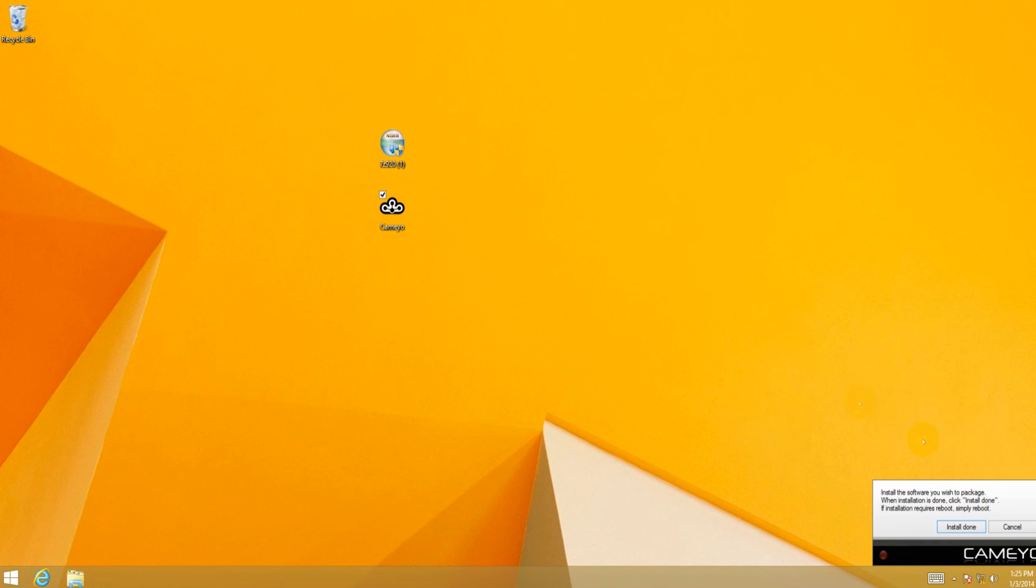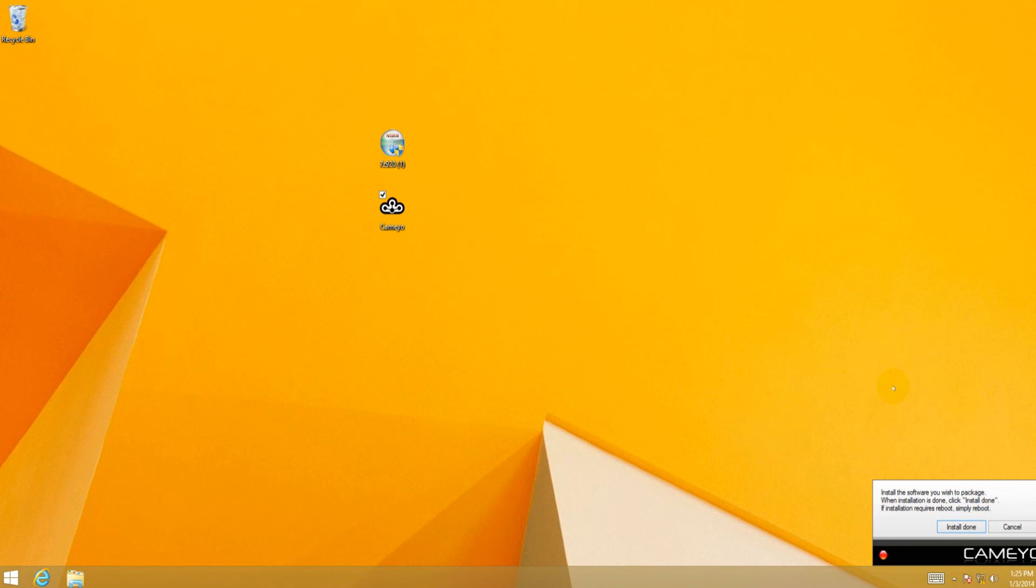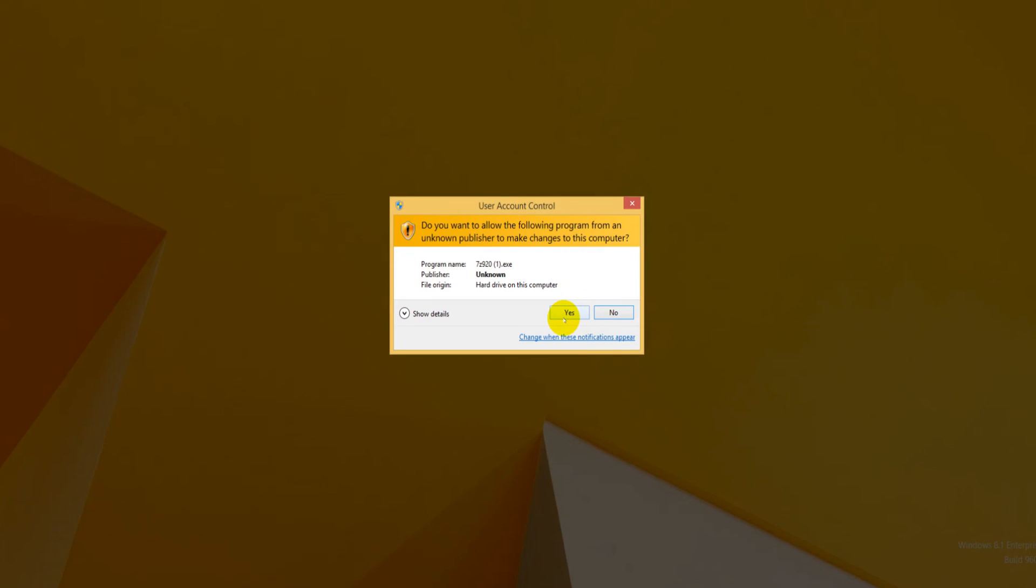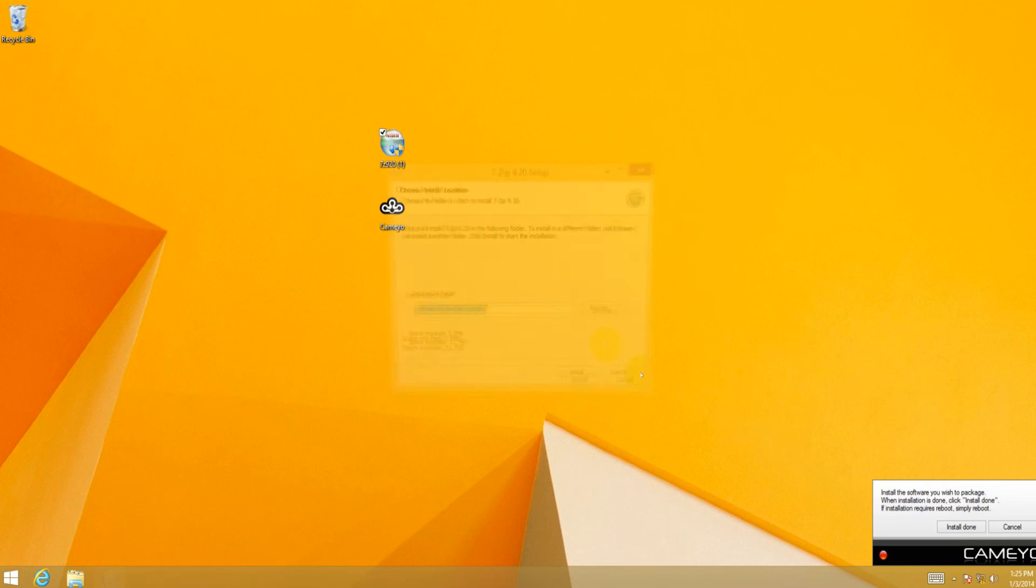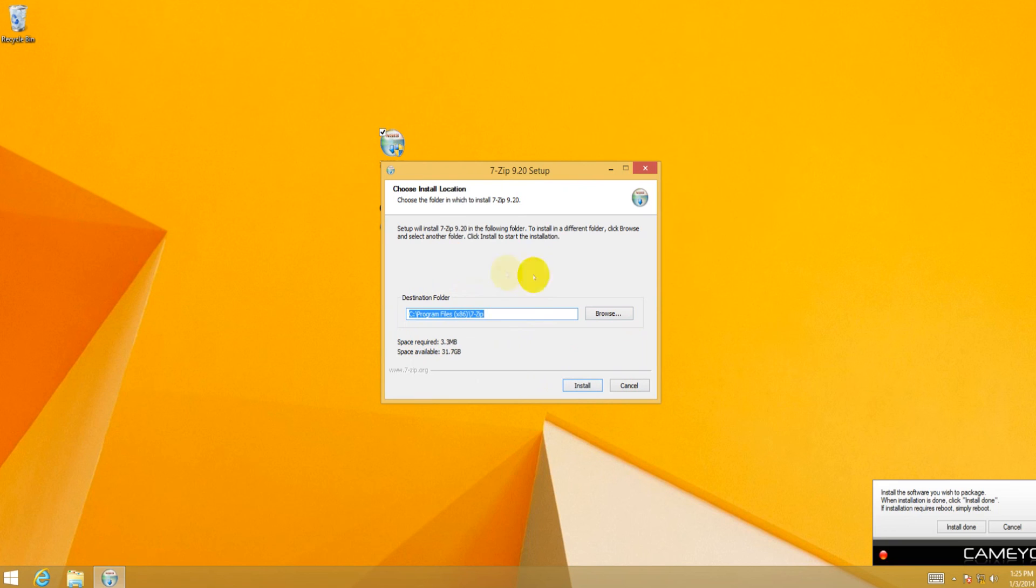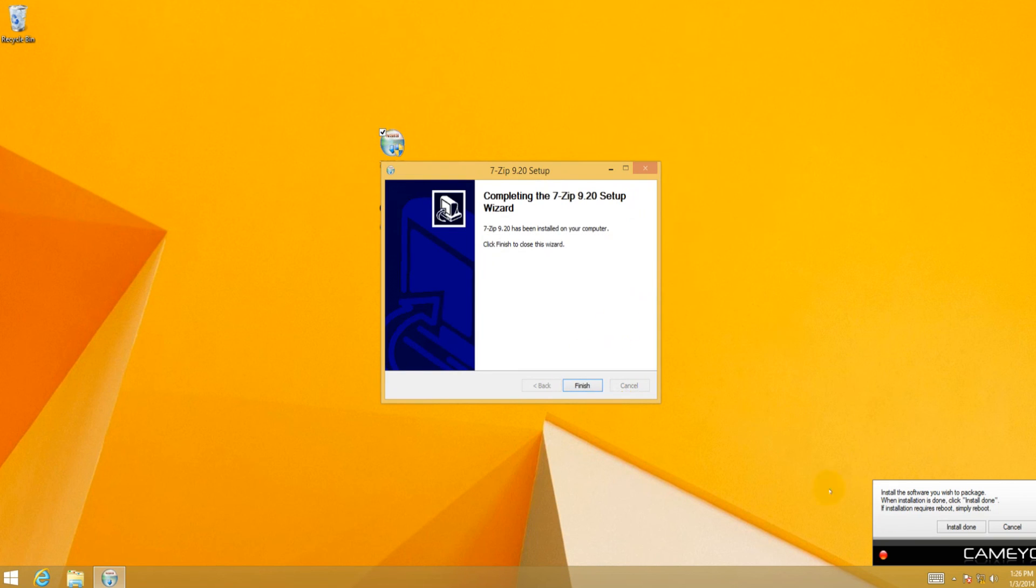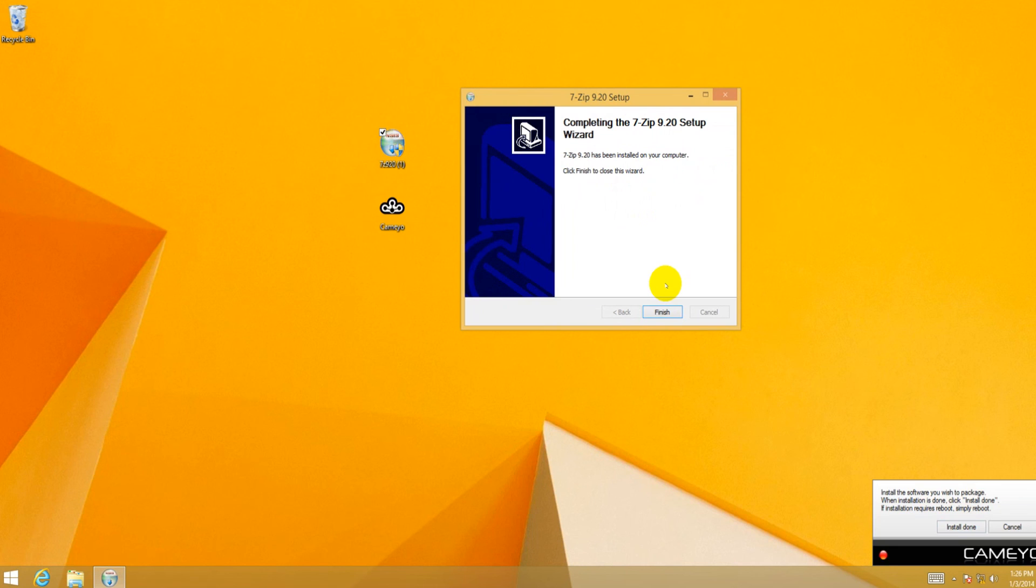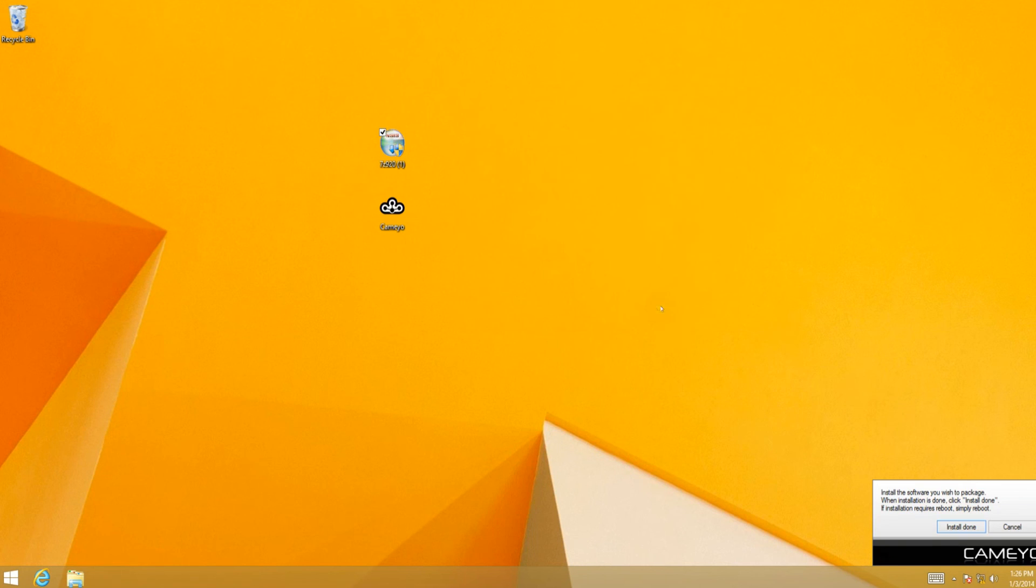Okay, so now it says right here, install the software you wish to package. When the installation is done, click install done. If installation requires reboot, simply reboot. Cameyo will relaunch itself, or you may have to relaunch it in some cases. But fortunately for us, this 7-Zip does not require you to reboot, as far as I know. And it's only 3.3 megs, so the package is not going to be very big. I believe there's a 64-bit version of this. This is a 64-bit OS. As long as you're getting the 64-bit version of Cameyo, then it should emulate 64-bit applications in a 64-bit environment perfectly.